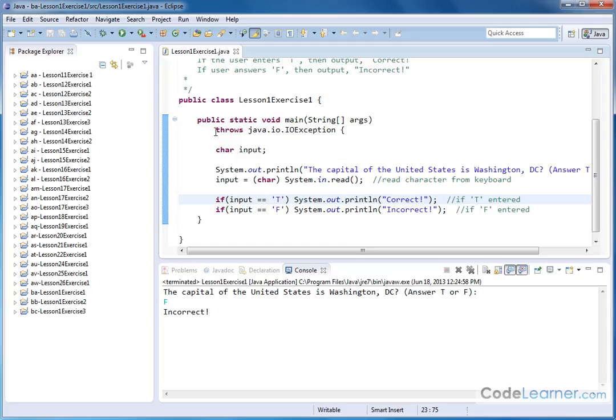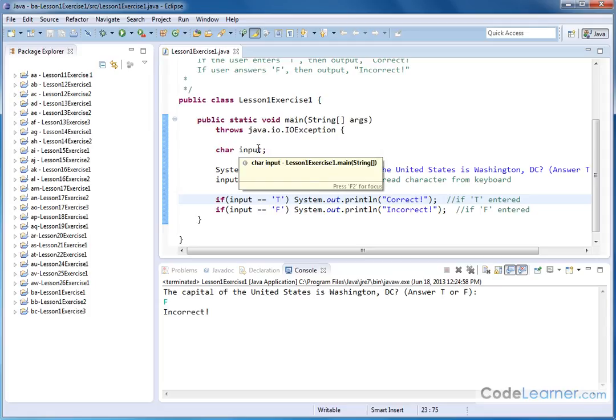First, we have to have our throws Java IO, IO exception in front of the opening curly brace of the main method. We have an input character that we've defined.